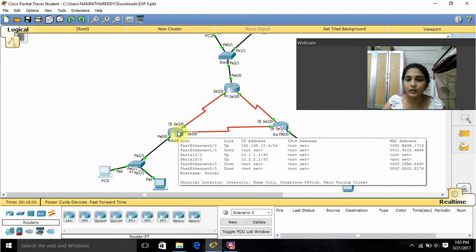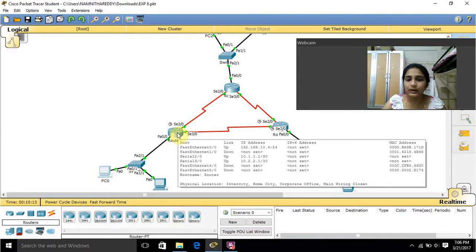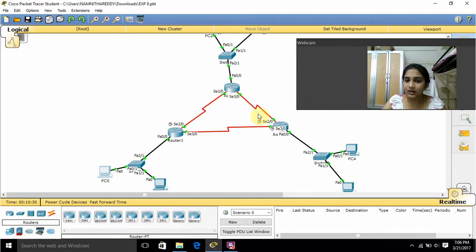For this router's serial interface SE2/0 I gave 10.1.1.1, and for the other router's SE2/0 I gave 10.1.1.2. For SE3/0 I gave 10.2.2.1, and here I gave 10.2.2.2. For another router's SE3/0 I gave 10.3.3.1, and here 10.3.3.2. These are the IP addresses I assigned to the routers.